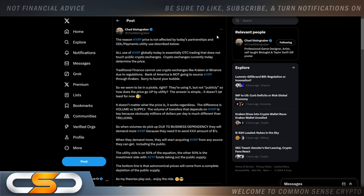A lot of people say, we get all these big announcements. We know they're utilizing XRP. Why is the price not moving? Well, Chad Steingrabber says, the reason XRP price is not affected by today's partnerships and ODL payment utility use: all use of XRP globally today is essentially over-the-counter trading that does not touch public crypto exchanges. Crypto exchanges currently today determine the price. Traditional finance cannot use crypto exchanges like Kraken or Binance due to regulations. Bank of America is not going to source XRP through Kraken. Sorry to burst your bubble. I think they might be able to get it through Uphold though. We've seen that talked about in the past.